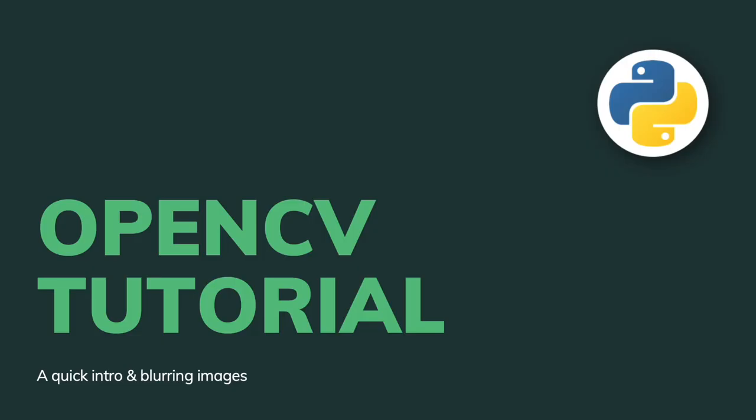What's up everyone and welcome to this video. Today I'm going to walk you through the OpenCV library which is a library that lets you edit images in Python.